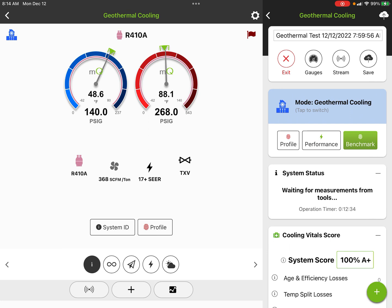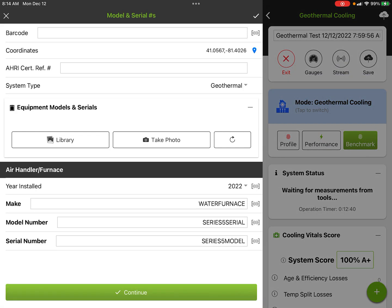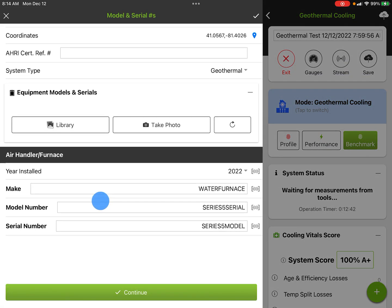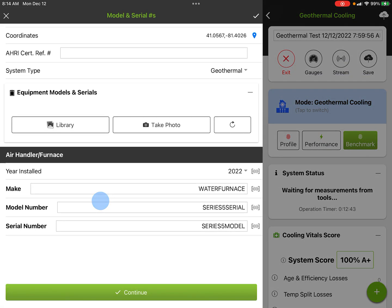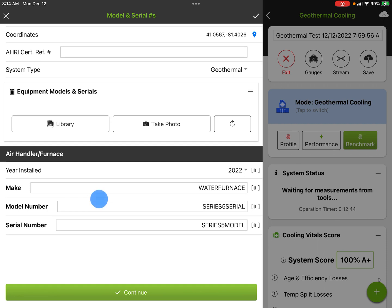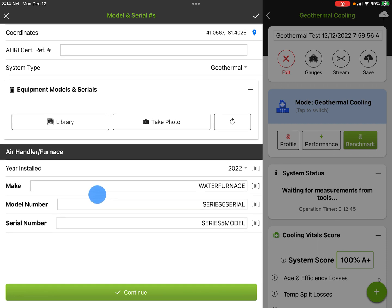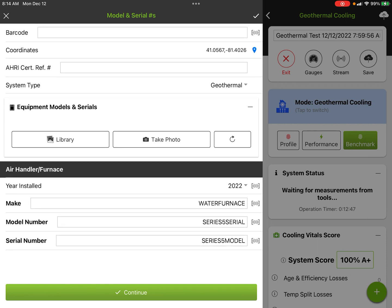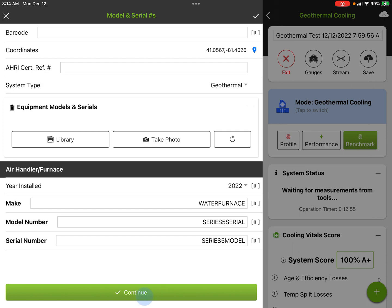The first thing is to show you System ID. System ID is where we get the year installed, the make, and the model number. We can also take photos if we want to, like a photo of the labels, and we pick up coordinates for where that piece of equipment is located.